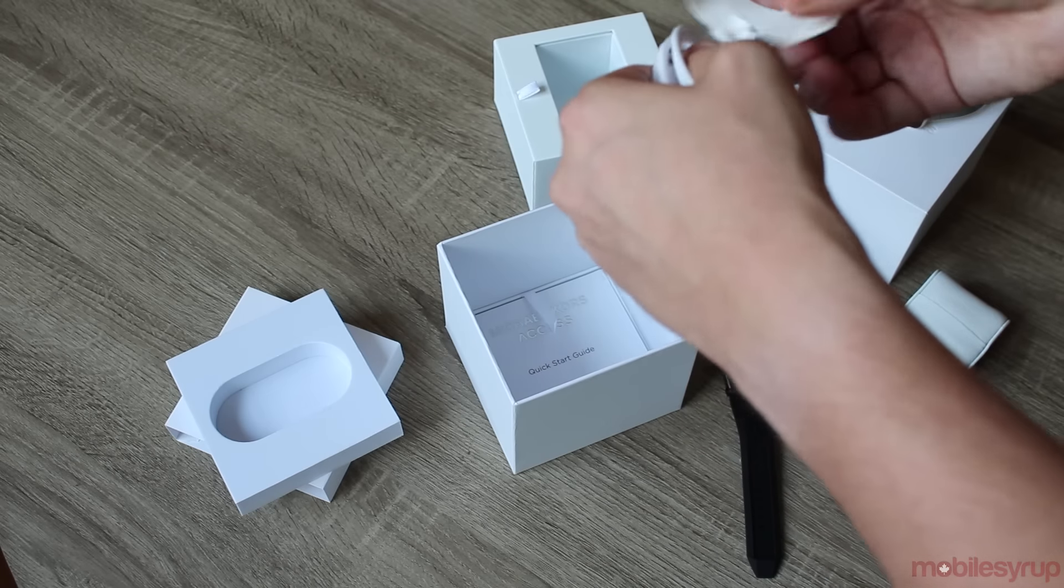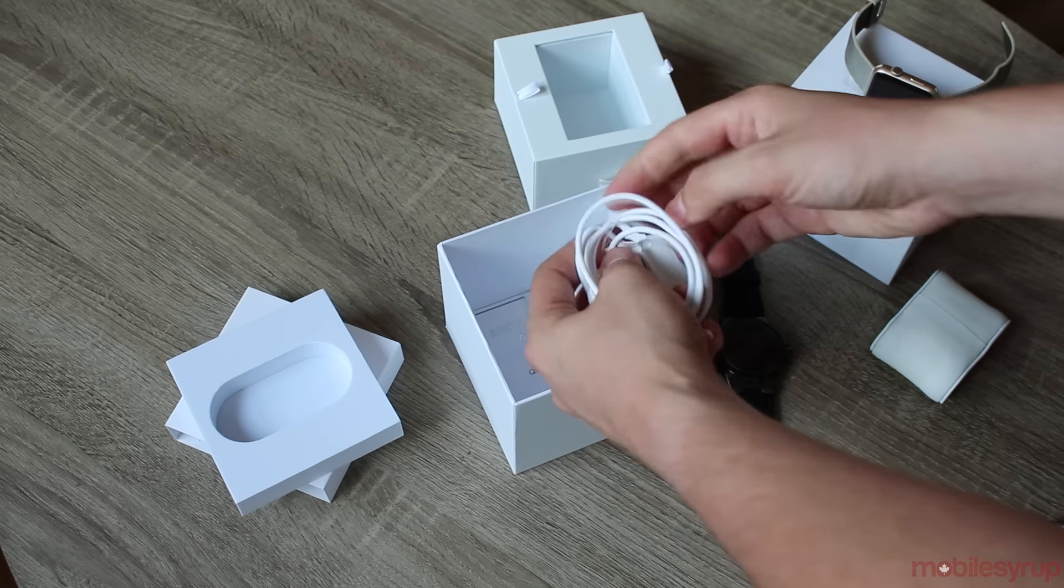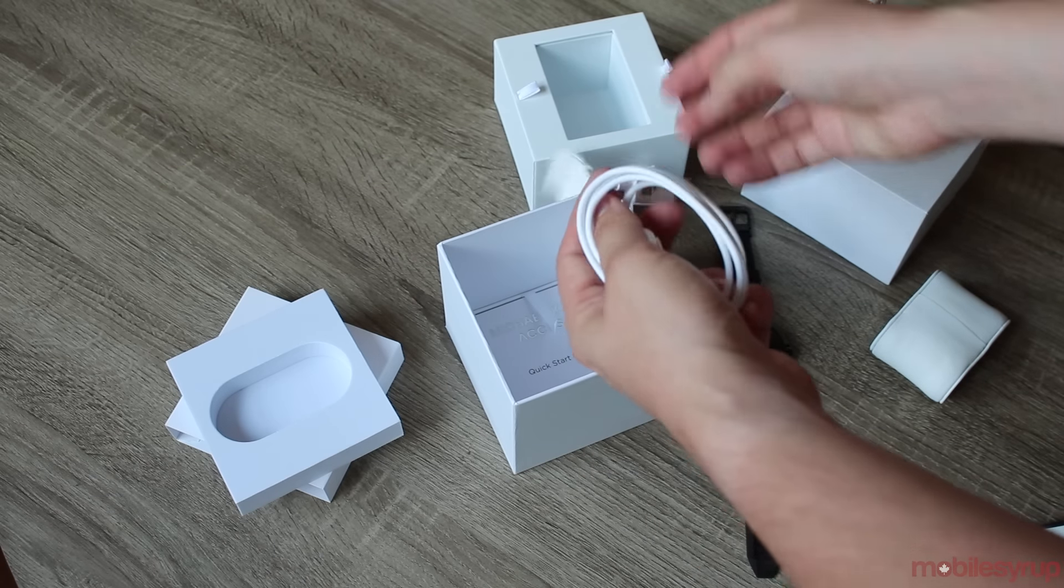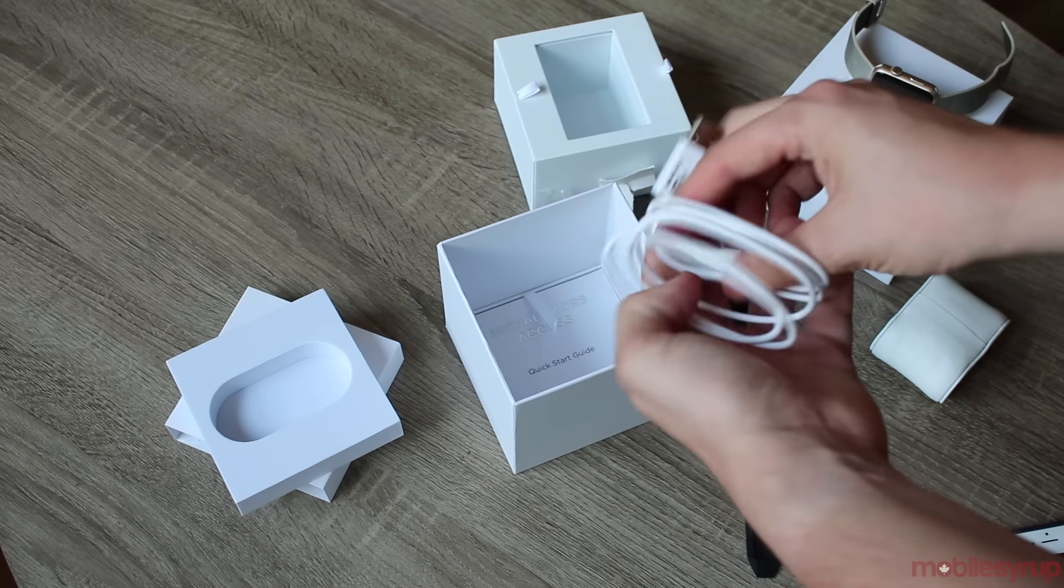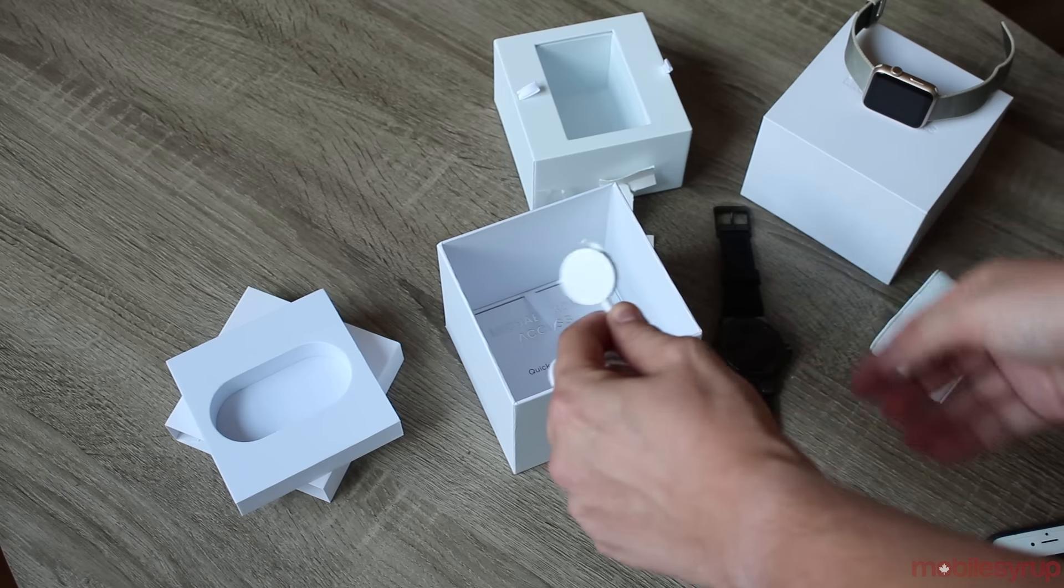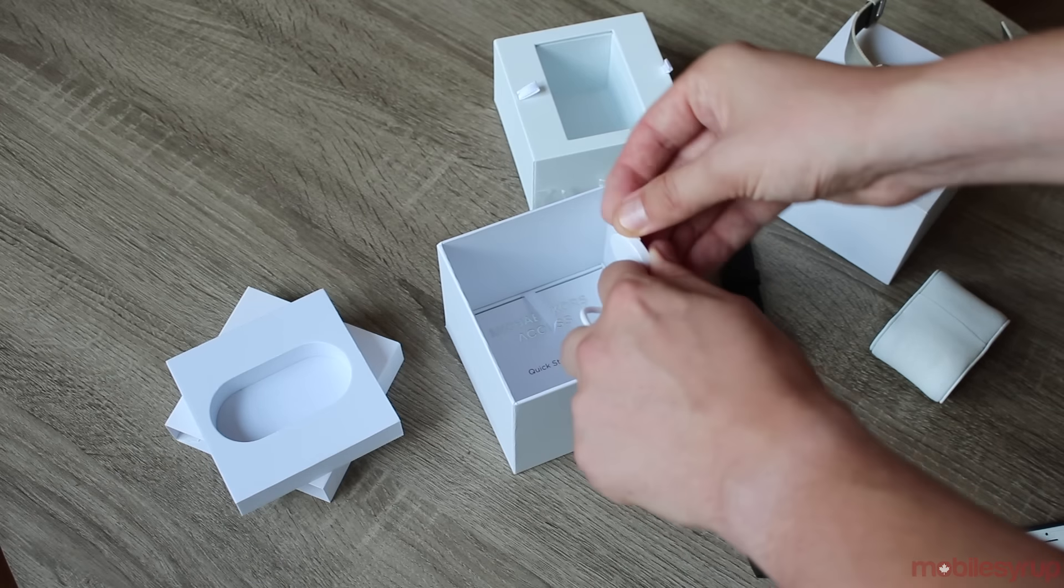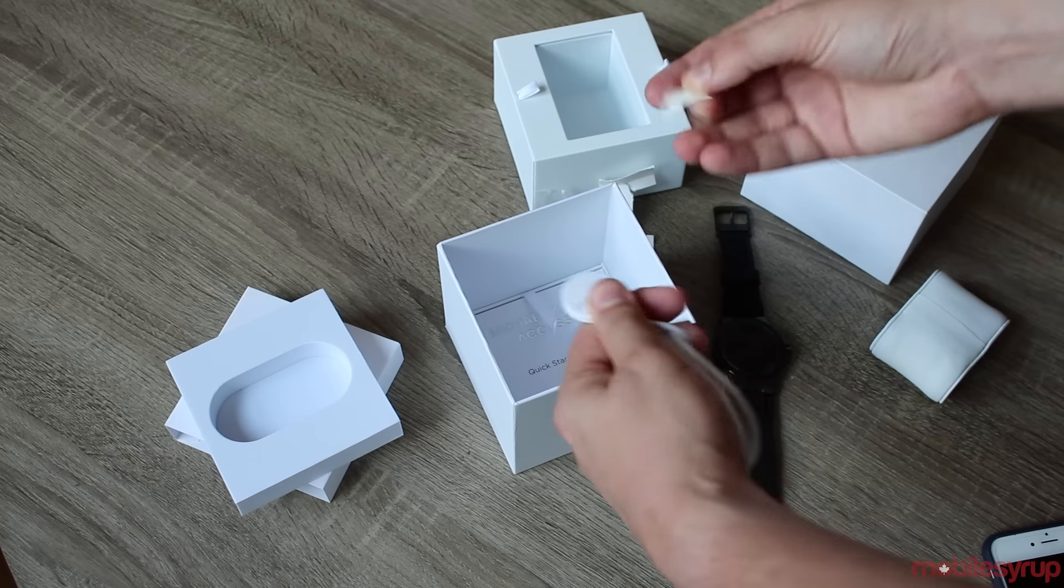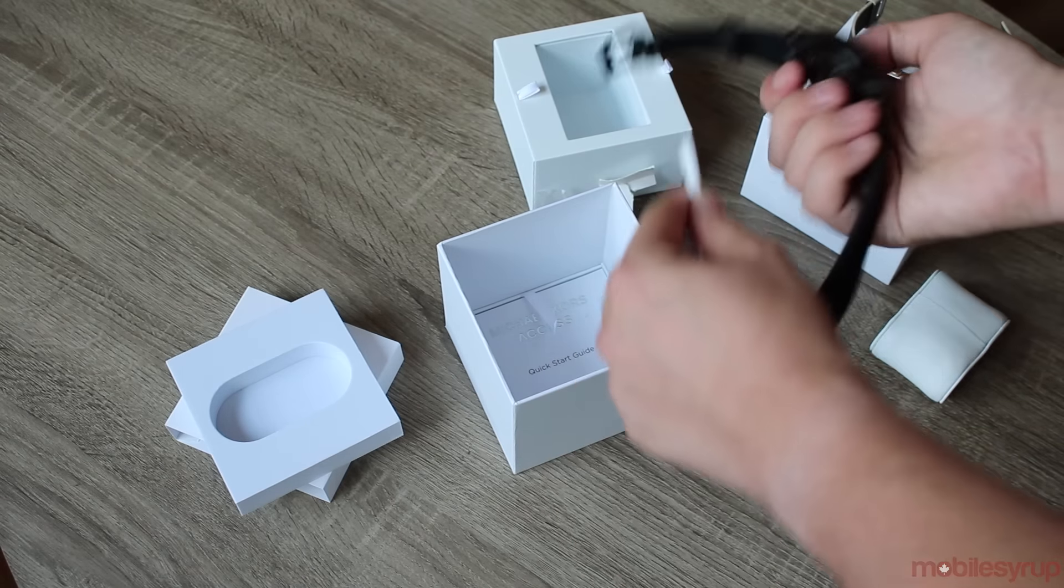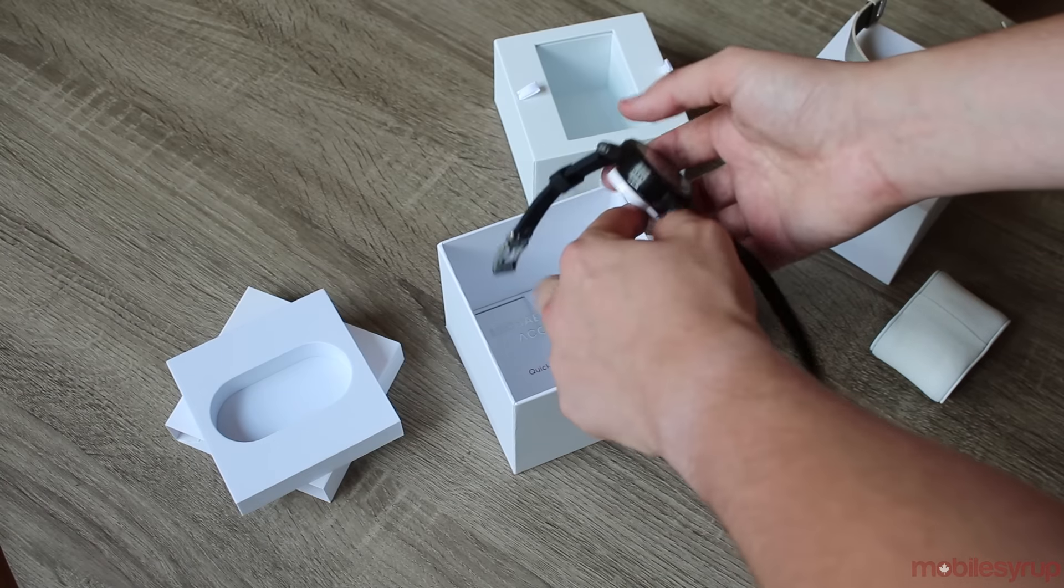Basically destroyed the case for this. That's okay. So it looks very similar to the Apple watch charger. I believe it's also magnetic.